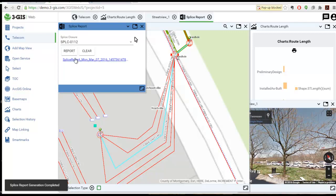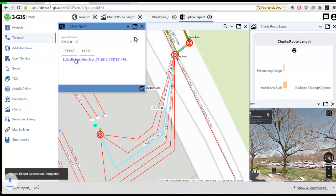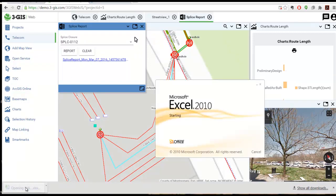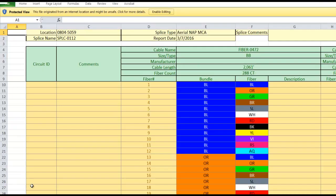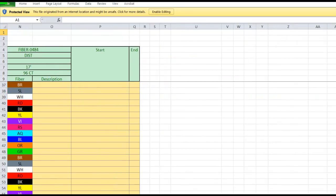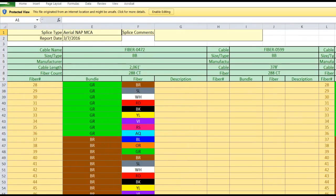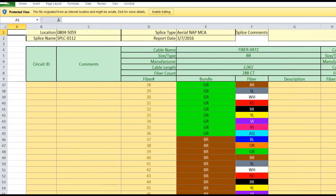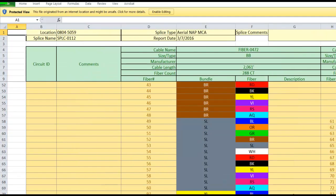Here, we've selected a splice and run a splice report. Once the report is generated, it can be opened using Microsoft Excel. Reports are customizable and other reports are available, such as a DNA showing buildings along a path.